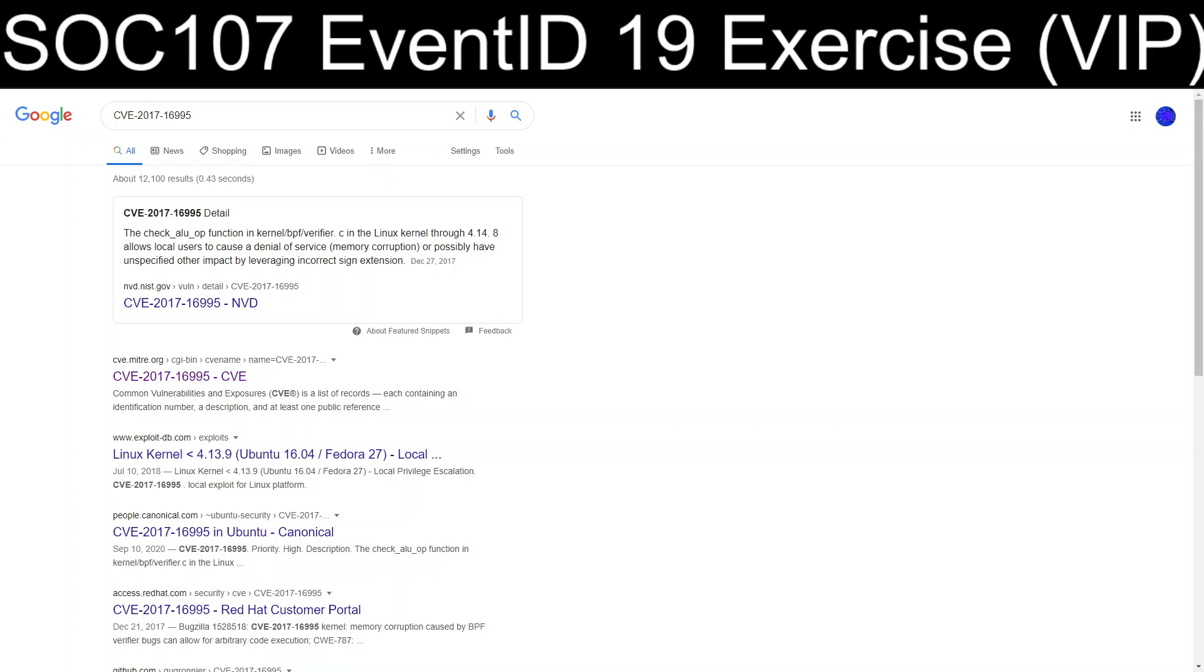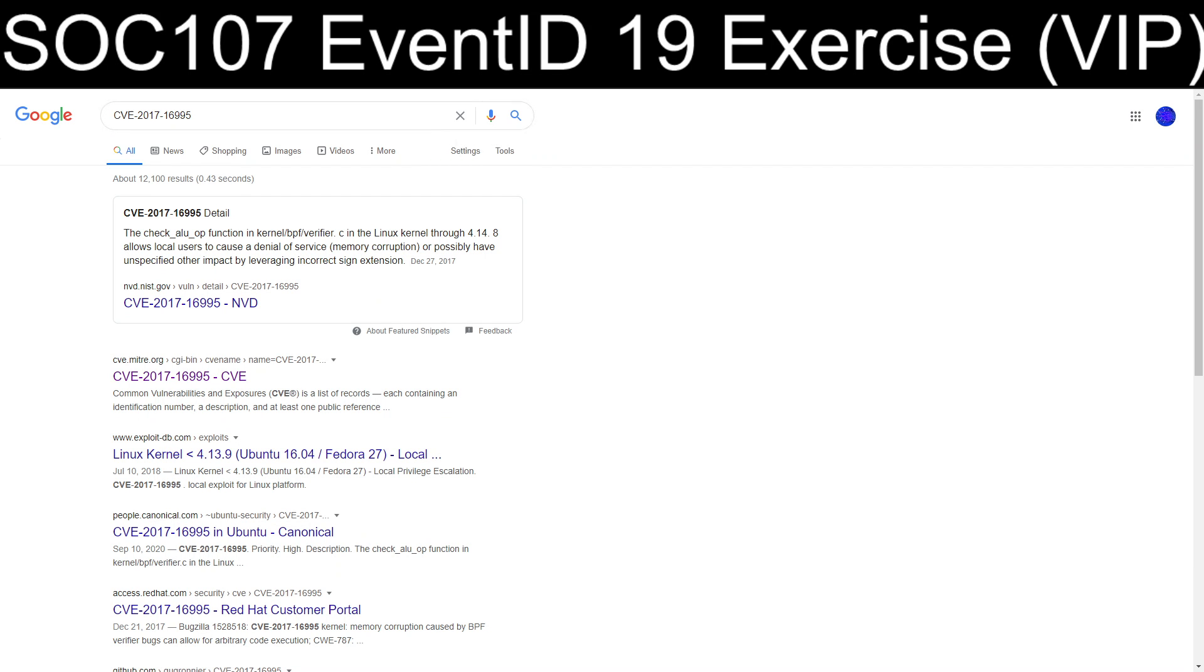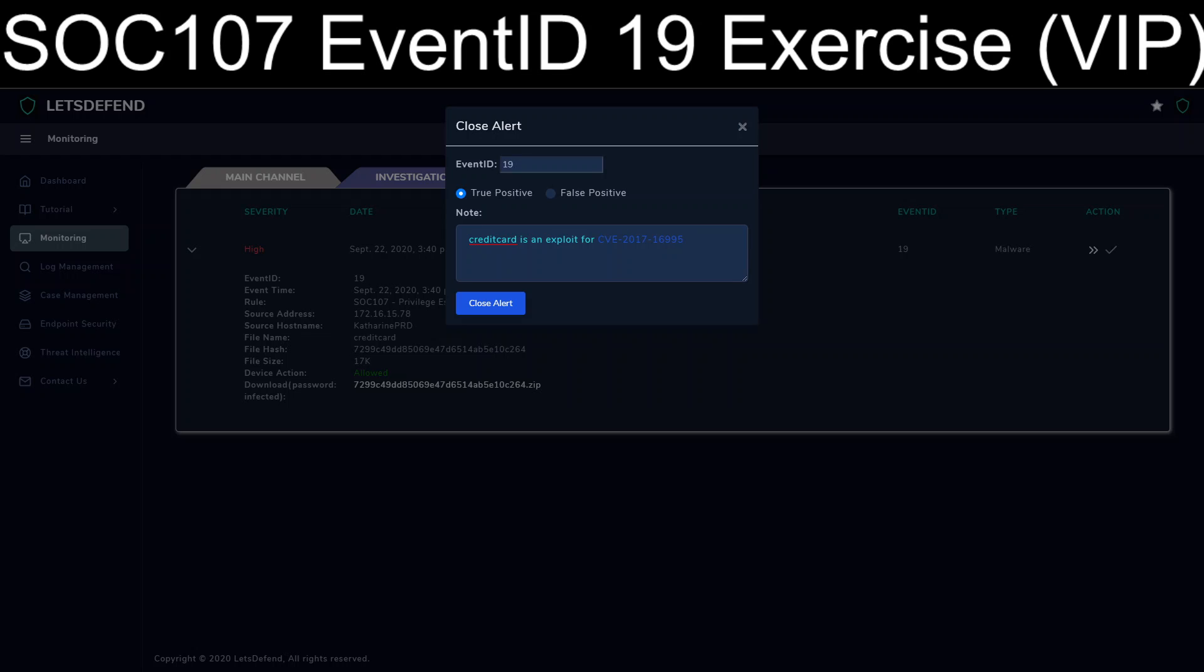We're going to mark it that the credit card is an exploit for CVE-2017-16995. Just to get some sort of idea. So it looks like it's local privilege escalation in order to give you access to things that you're not supposed to have. Okay. And we're going to just mark that local priv esk. Close alert.